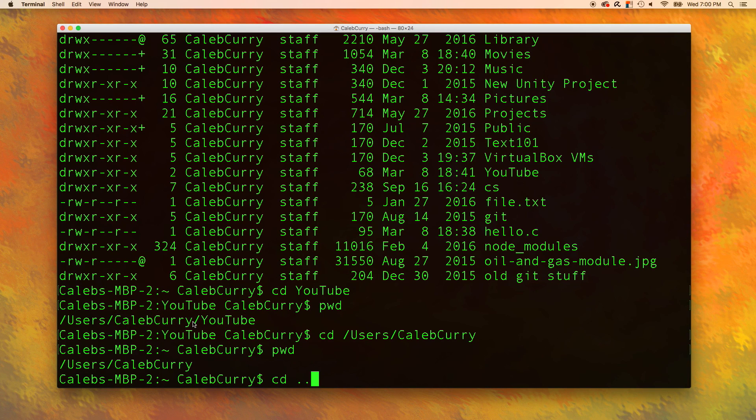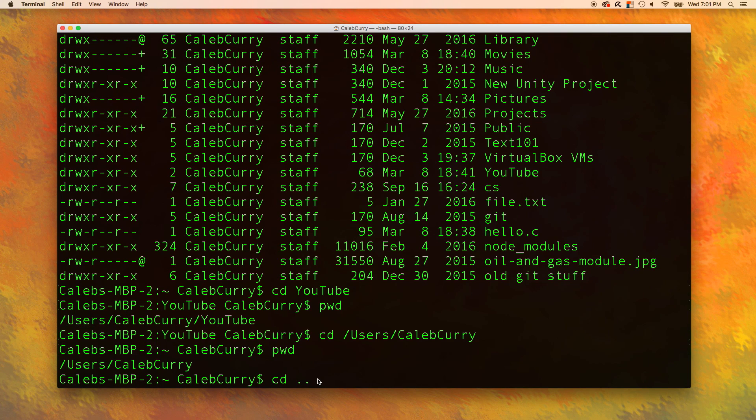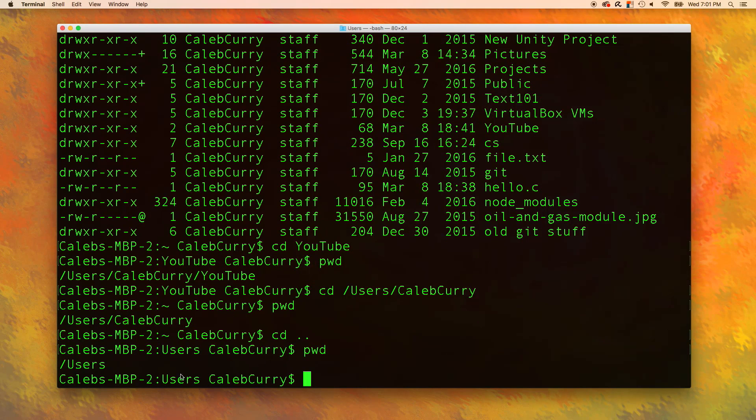What I mean by that is if you look up here, the parent of the youtube folder is caleb curry. But the parent of caleb curry is users. So what folder you go to depends on the folder you're currently in. That is how a relative path works. And now you can see that we are in just users.